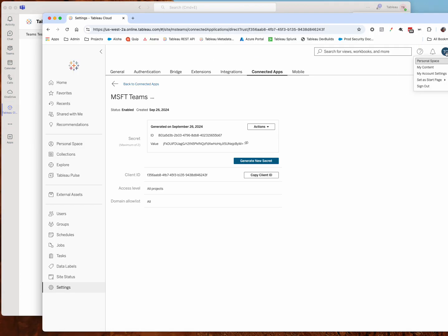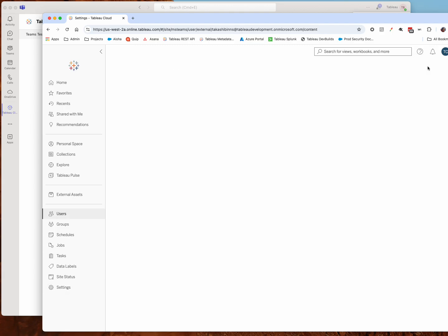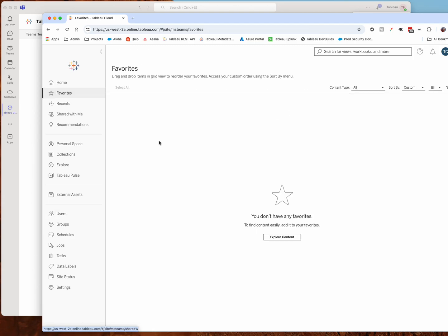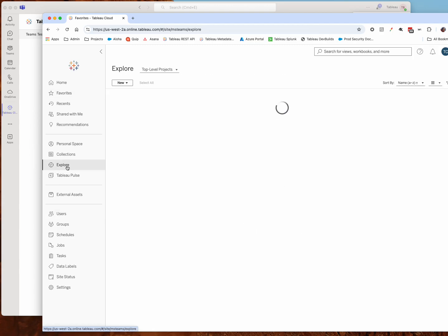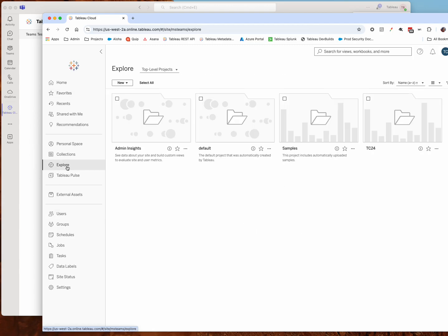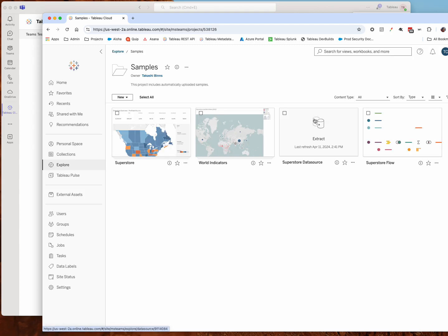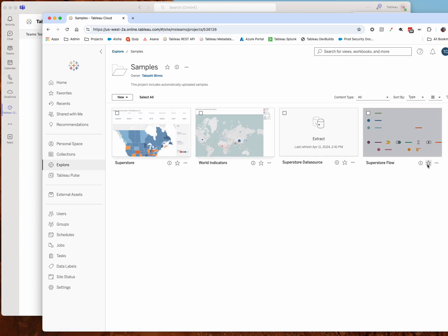So I'm logged in here in Tableau Cloud as the same user account, it's the same email address here that matches my user in Teams. So if I want to find some favorites, there's also a favorites button here which will show me the same thing, I don't have any favorites yet. But if I go over to explore, I can pick some content that I want to highlight in Teams. You'll notice the favorite icon shows up in a lot of places.